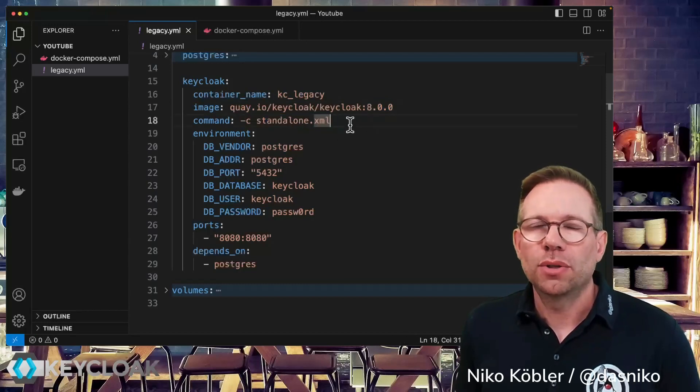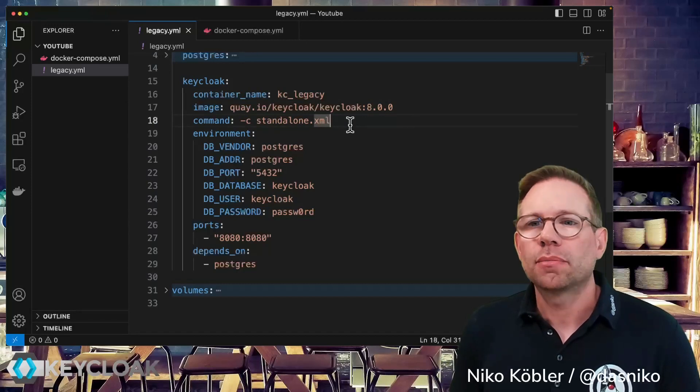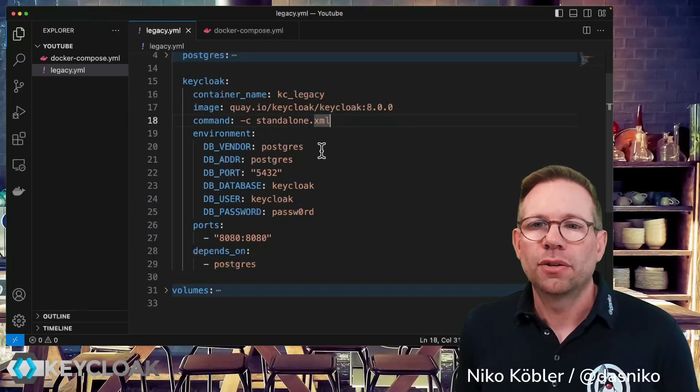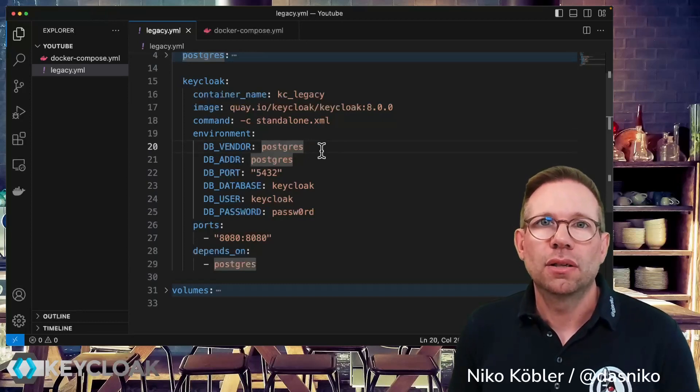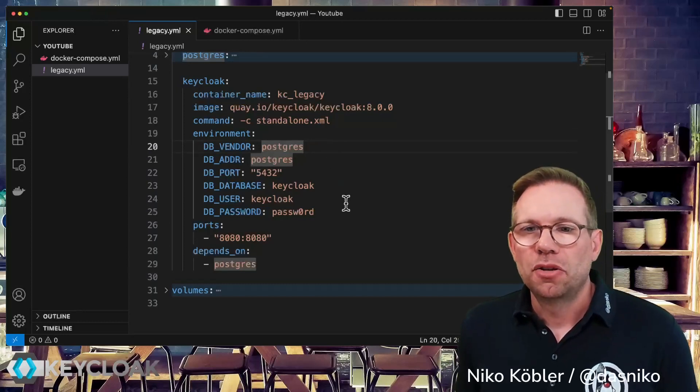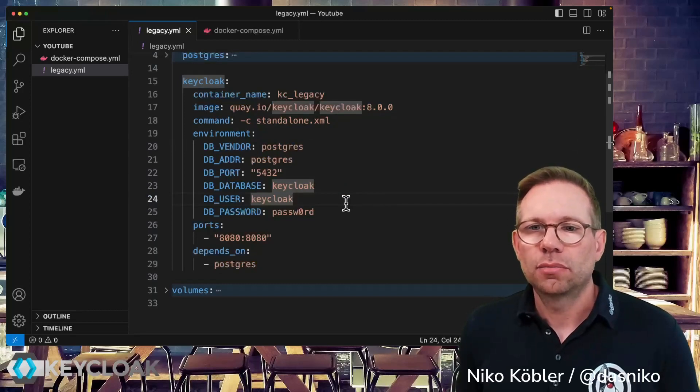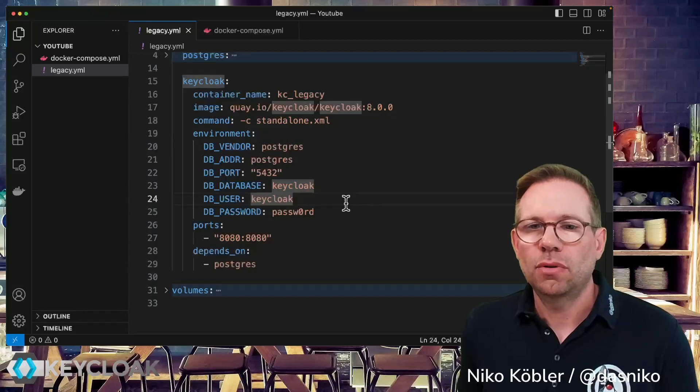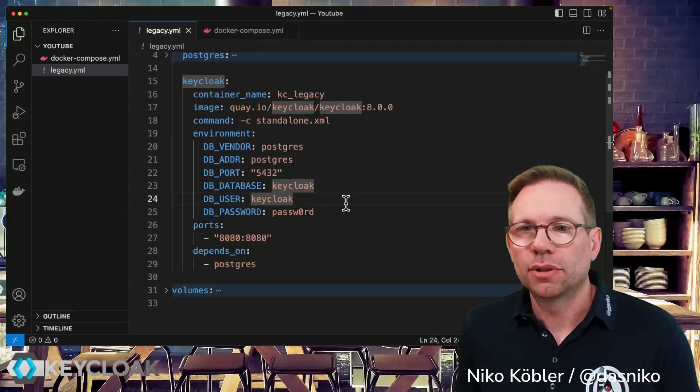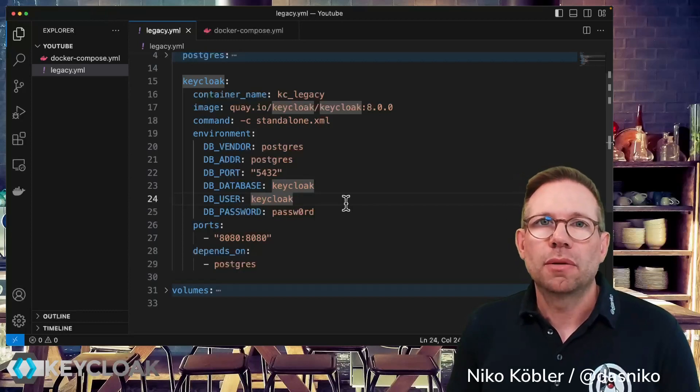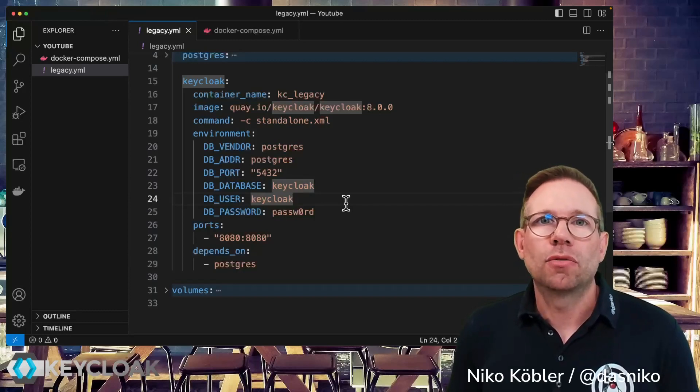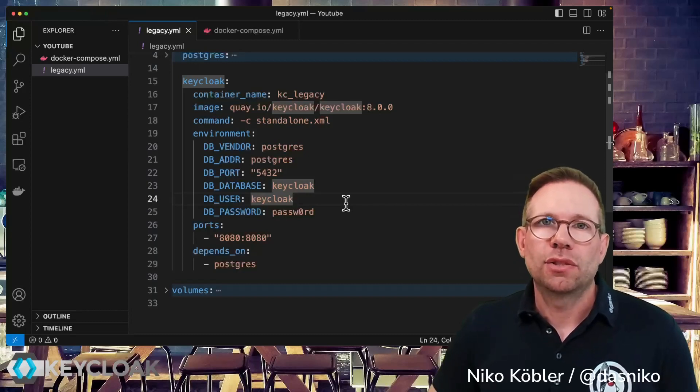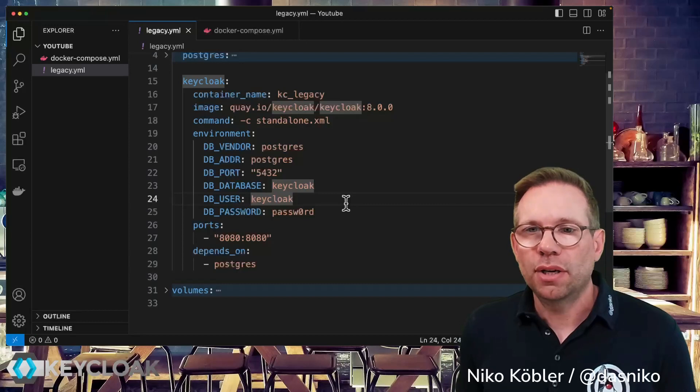And actually we have the Keycloak container which is the version 8.0.0, we're running it in standalone mode without any clustering from this example, and have configured the database environment variables for this legacy container image. No more things else is configured, we don't need anything else for this small demo, just a plain Keycloak environment. Of course it may be possible that in your environment you have custom extensions and for migrating the custom extensions you have to adjust the code accordingly.